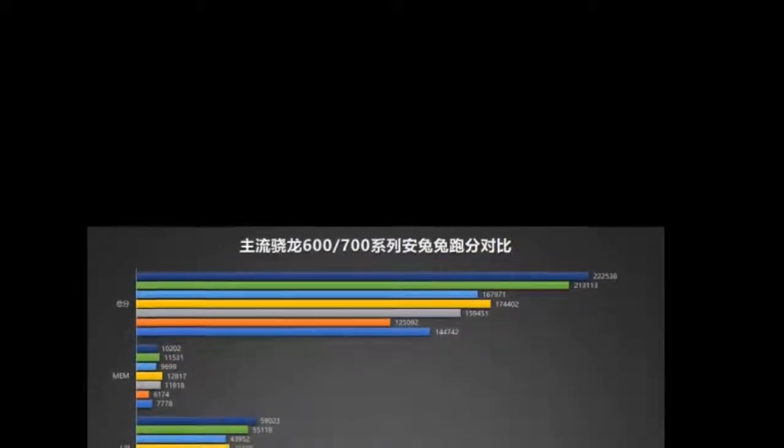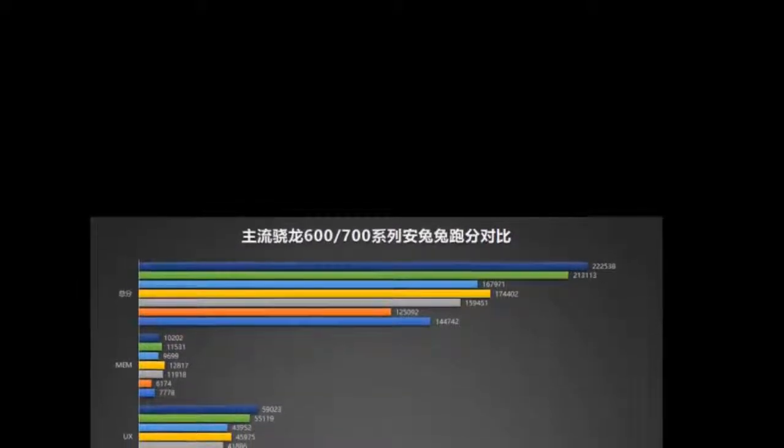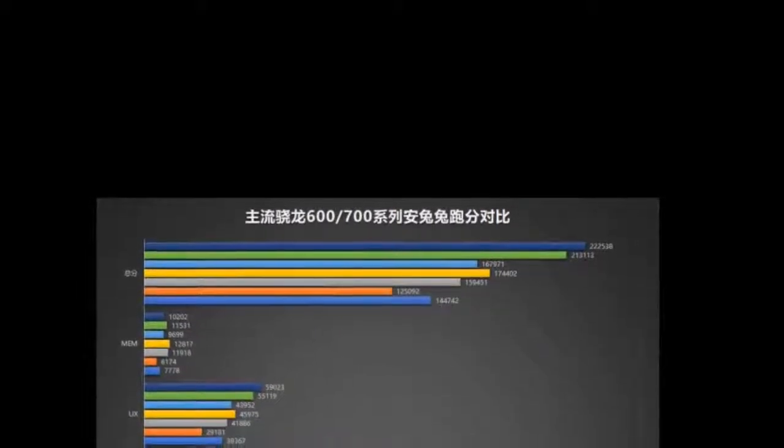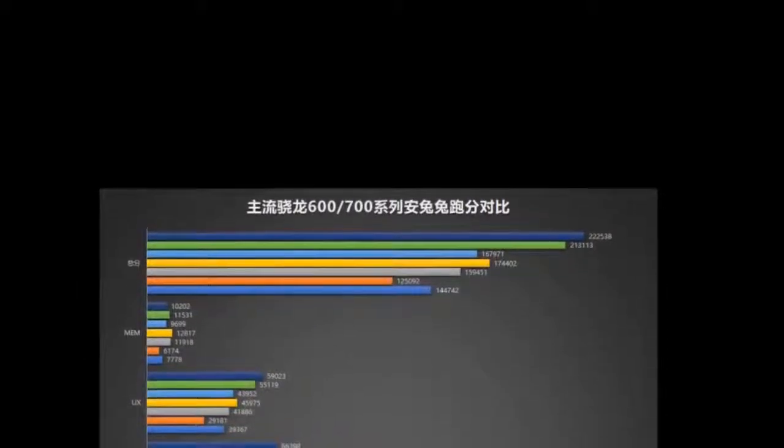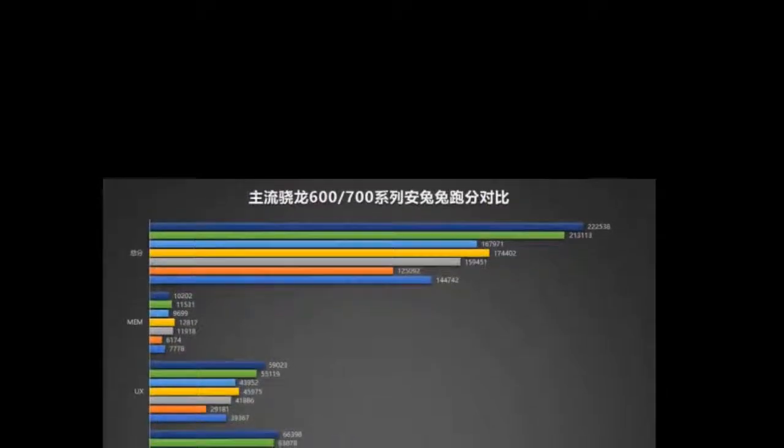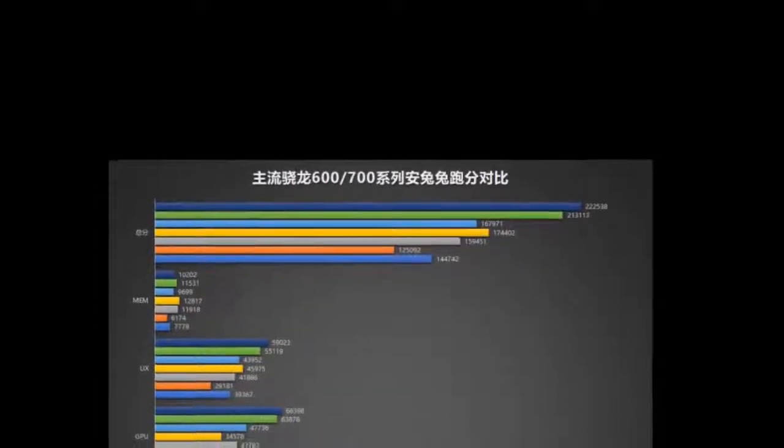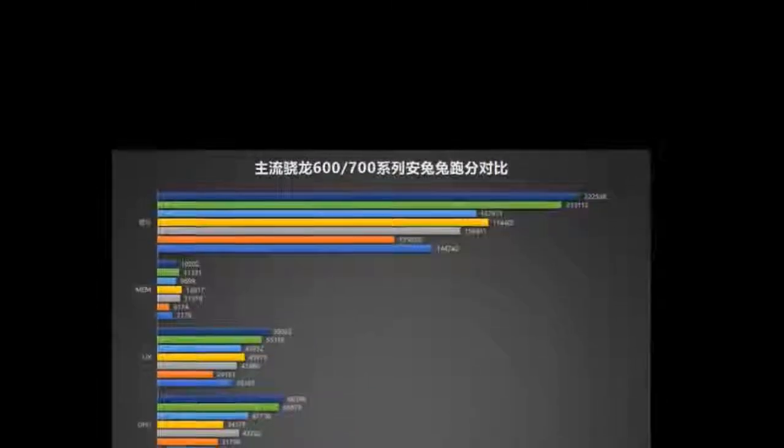The Snapdragon 730 is significantly faster than the 710, offering up to 25% extra performance.